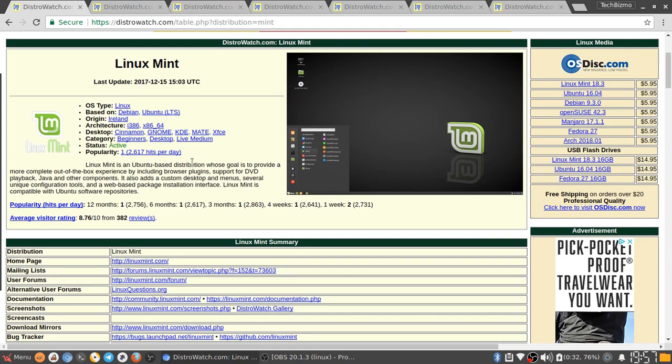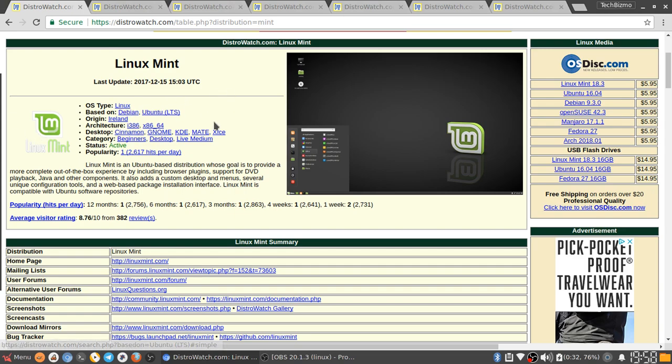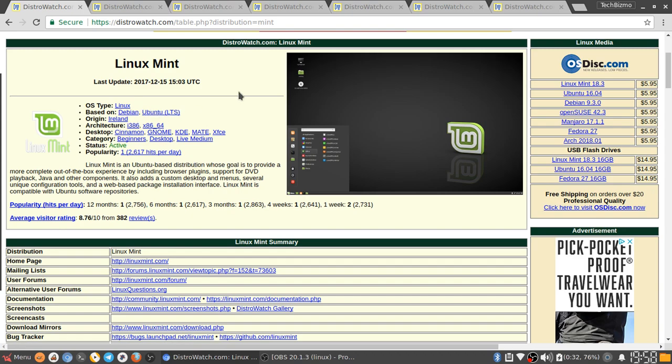Despite the fact that I use Korora XFCE every day, I just like to use something different sometimes. It has architecture support for i386, x86 and x64. This distribution is based on Debian slash Ubuntu LTS. Linux Mint is an Ubuntu based distribution whose goal is to provide a more complete out-of-the-box experience by including browser plug-in support for DVD playback, Java and other components. It also adds a custom desktop and menus, several unique configuration tools, and a web-based package installation interface. Linux Mint is compatible with Ubuntu software repository. Basically that means Linux Mint will be compatible with all of Debian applications and all Ubuntu applications.